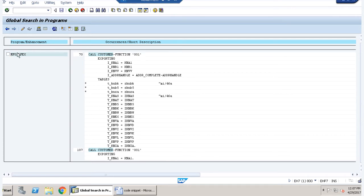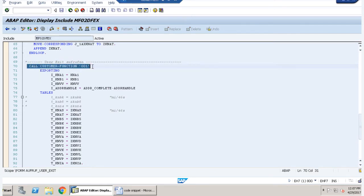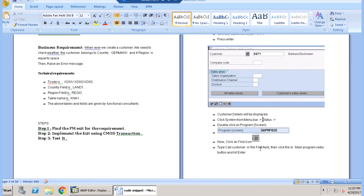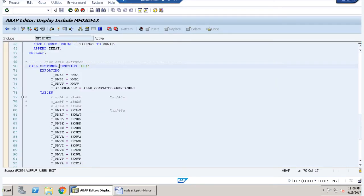We search for 'call customer' to find the function module. We double-click on it and in the comment section we can see 'user exit.' This is the function module user exit where we will place our code. The documentation says: customer details will be displayed, click on System menu bar, go to status, double-click on program screen, then click on find icon and type 'call customer' in the find field. Now we double-click on the function module and put a breakpoint to test it.